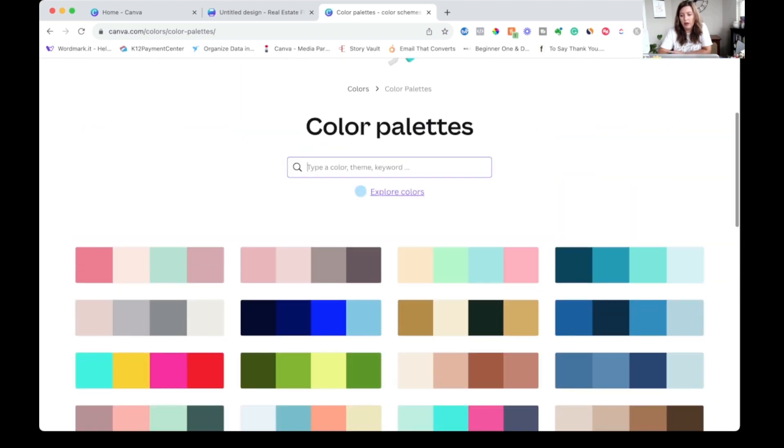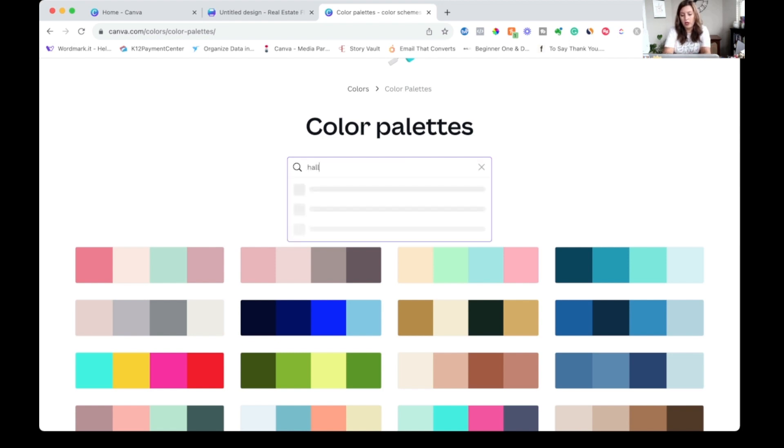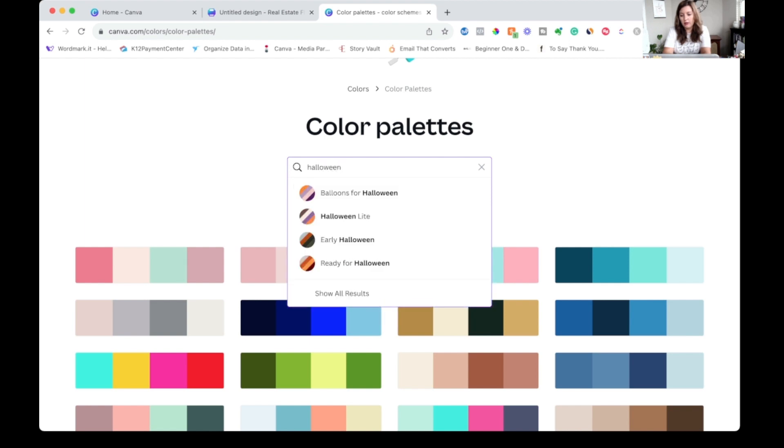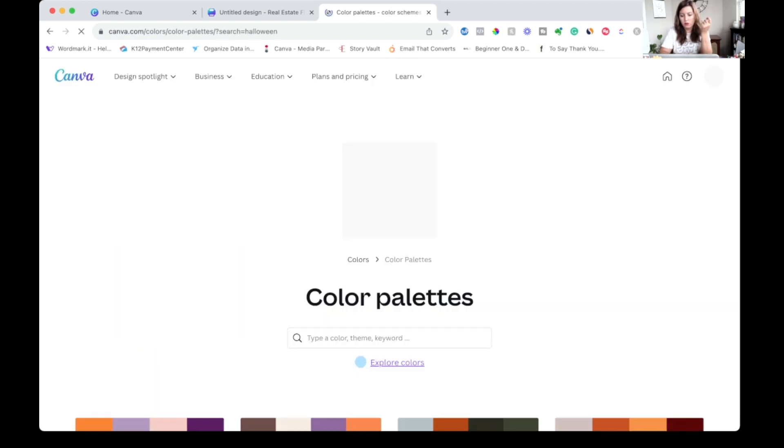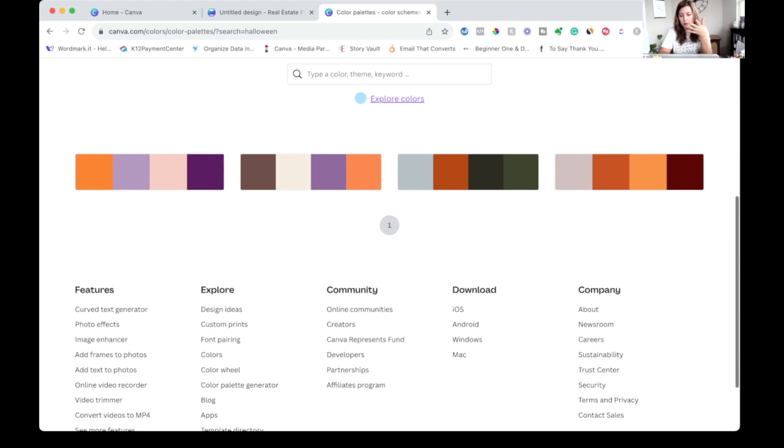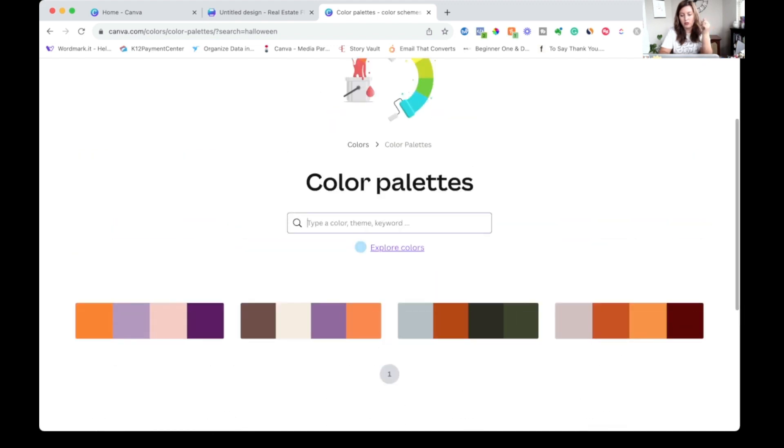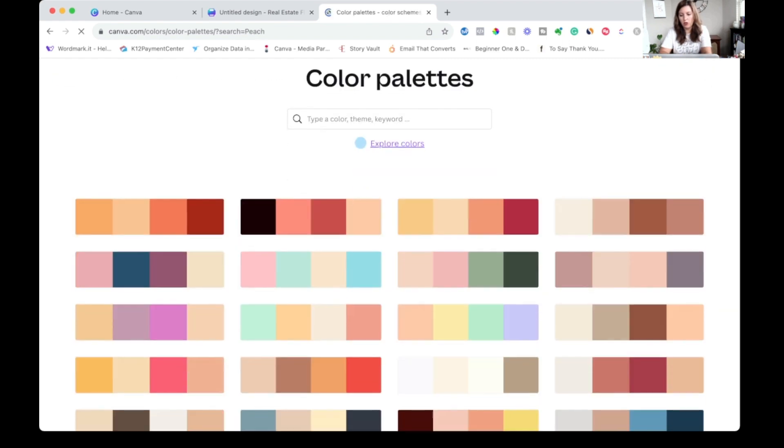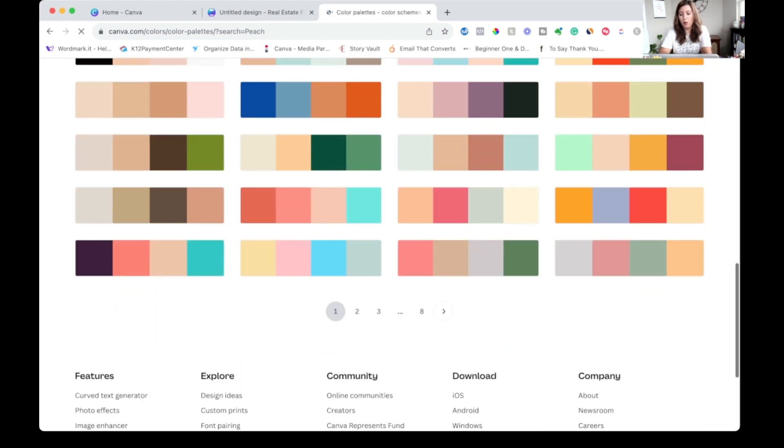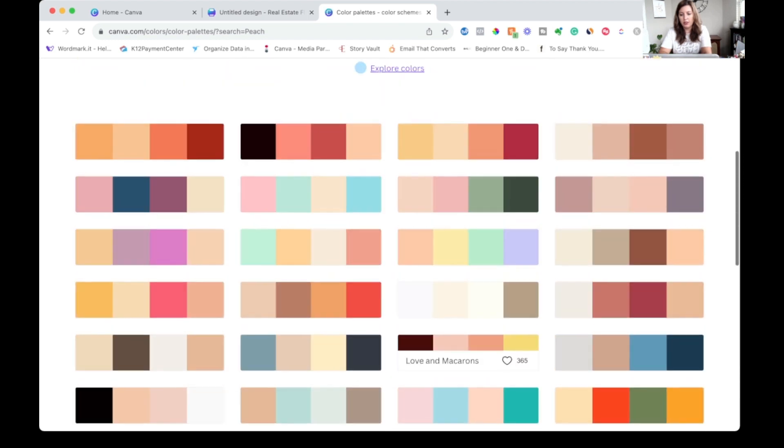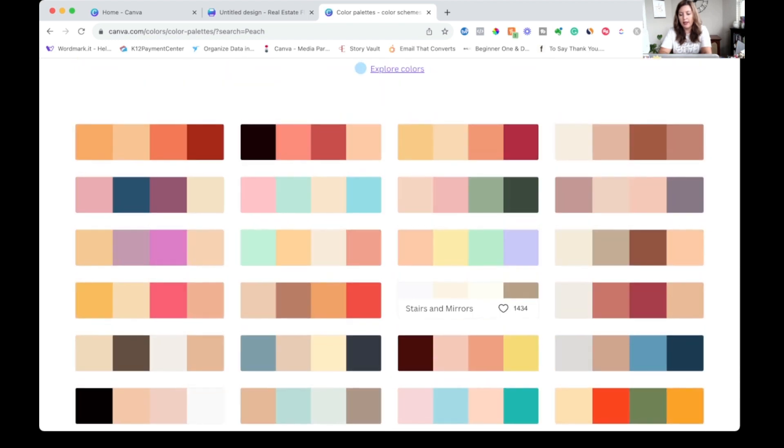And you can do this by simply browsing what they have here. You can type in a color or even a theme or keyword. So maybe we want to search for Halloween color palettes. Let's see. And yeah, you can see that all these color palettes have names so I can click search all results and I'm going to get what it gave me for. Let's see if we can do peach again and see if we get some more. Yeah, definitely seeing more options than what we had when we just searched for peach right in Canva.